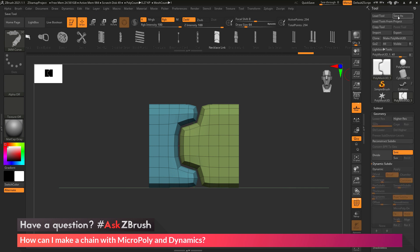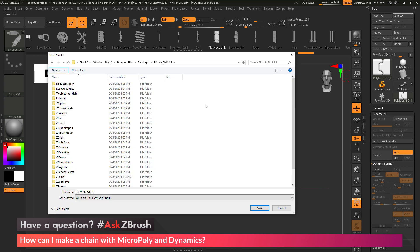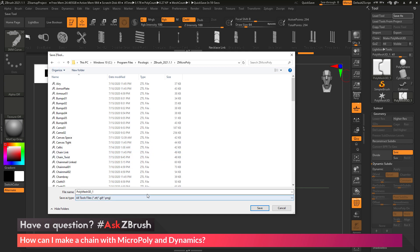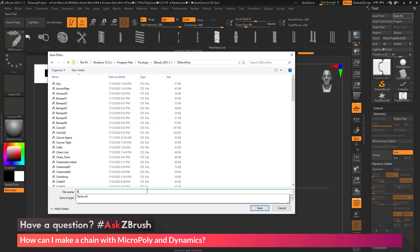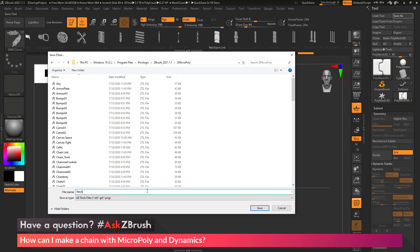Now I go back up to the Tool palette and save this out. When I save it, I want to put it in the MicroPoly folder inside ZBrush. I click Save As, navigate to my Pixologic ZBrush 2021 folder, and in there I find the ZMicropoly folder. I open that up and save this tool out as Necklace Link, then click Save. I've now modified an existing IMM brush used for generating necklace links and turned it into an object that can be used for MicroPoly.